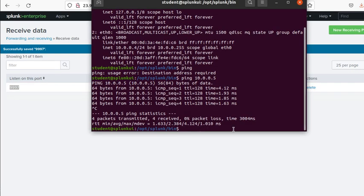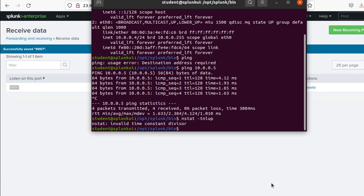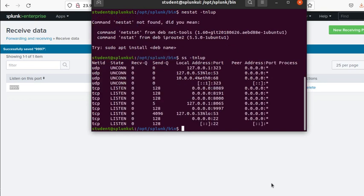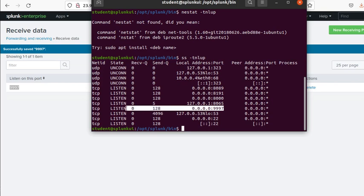Now my machine should be listening on port 9997. Let me verify it's really listening on that port. It's telling me 9997 is already listening on that port.